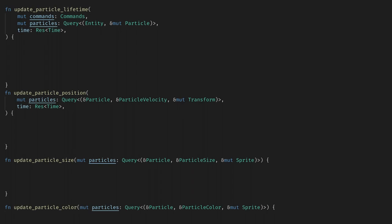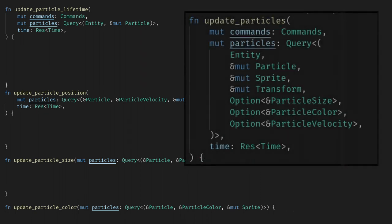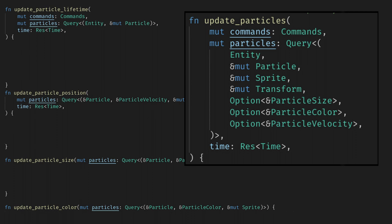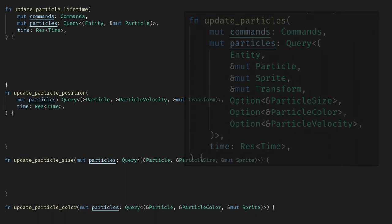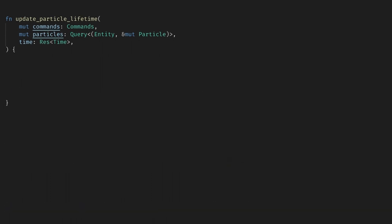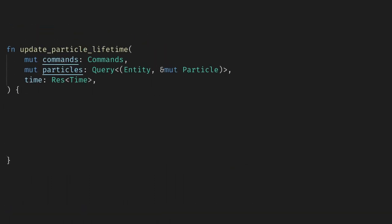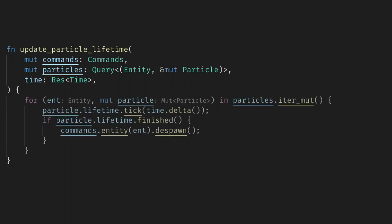Next we need to update the particles. Here we have some options as to what we want to do but the easiest approach would be to have separate systems for each particle component. The approach I use in my personal game however is to use optional query parameters, so this comes down to a performance question and I recommend profiling both options if you find this important in your games. Let's update the lifetimes first. Here we just need the query for the entity and the particle component. We also need time to tick the timer and we need commands to despawn the particles.